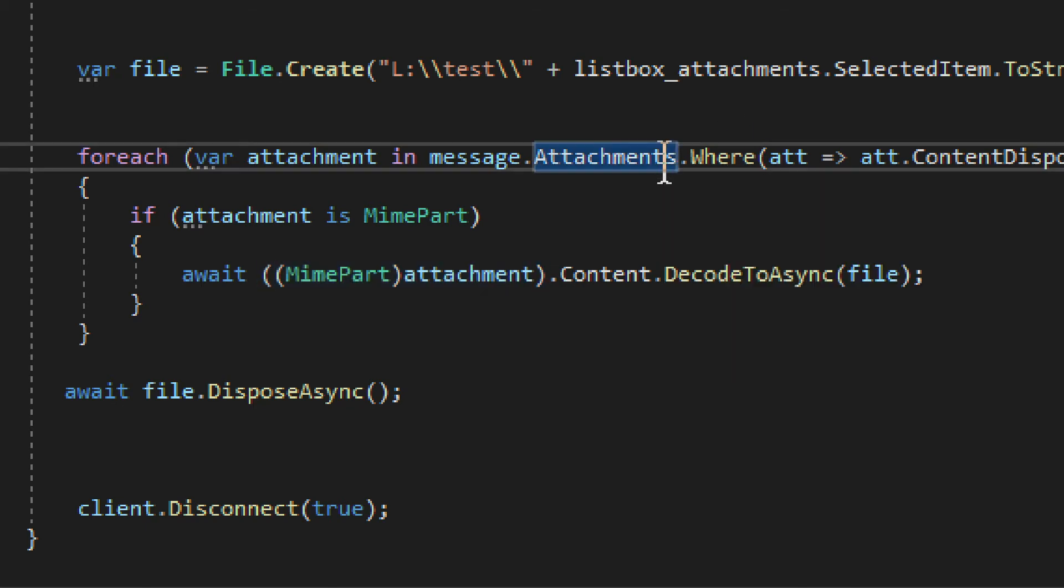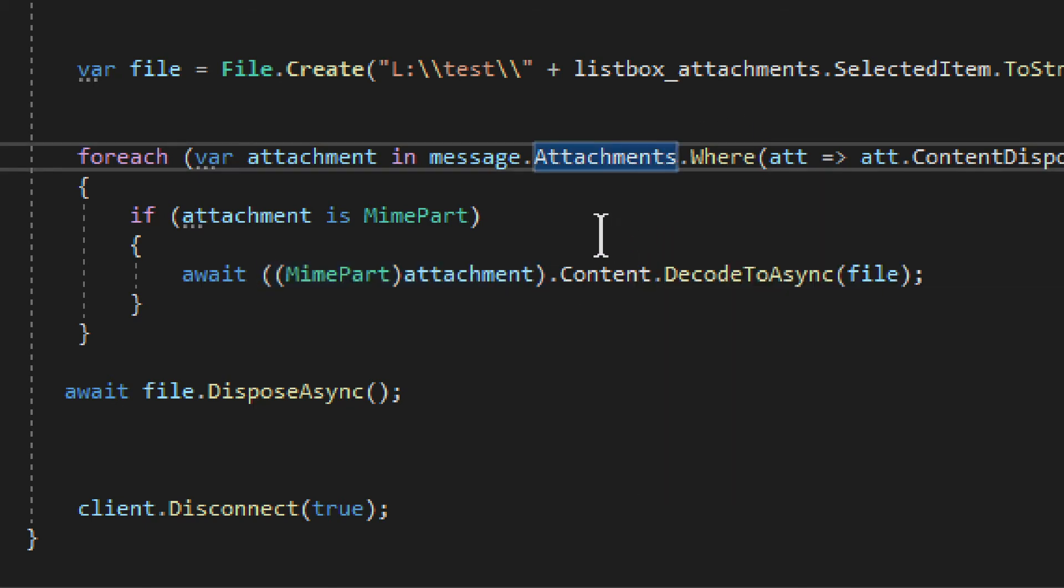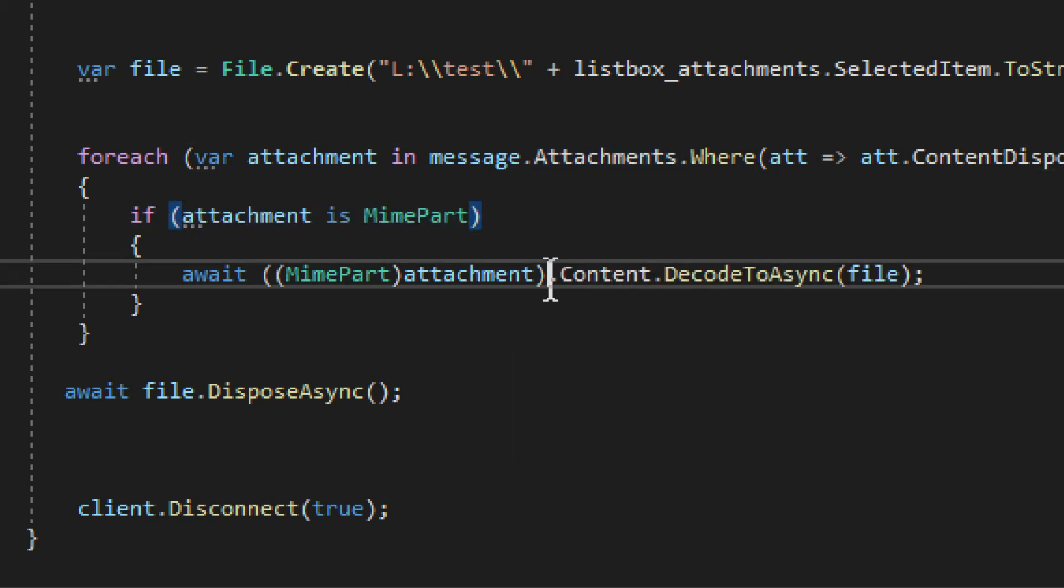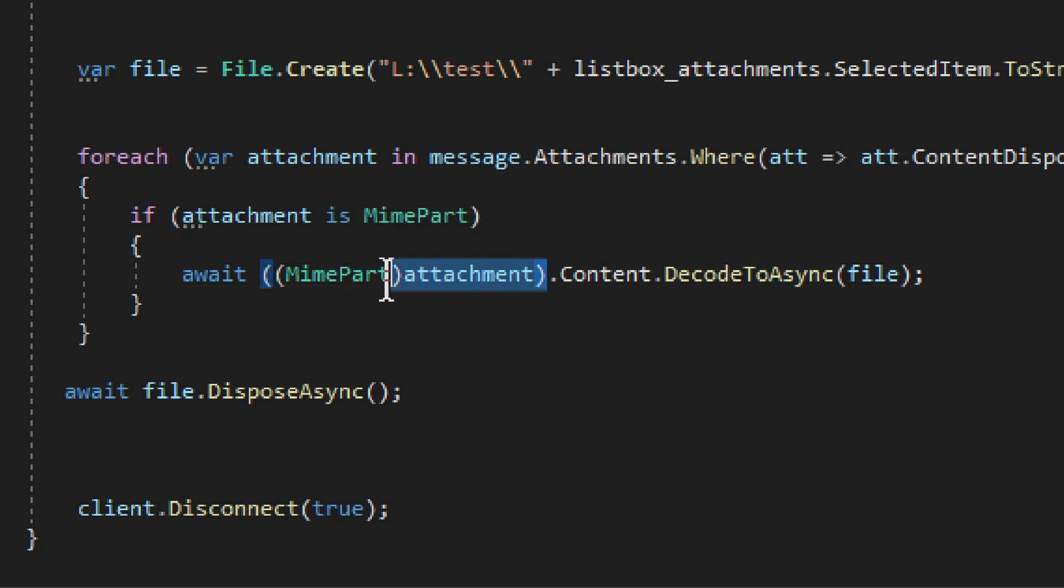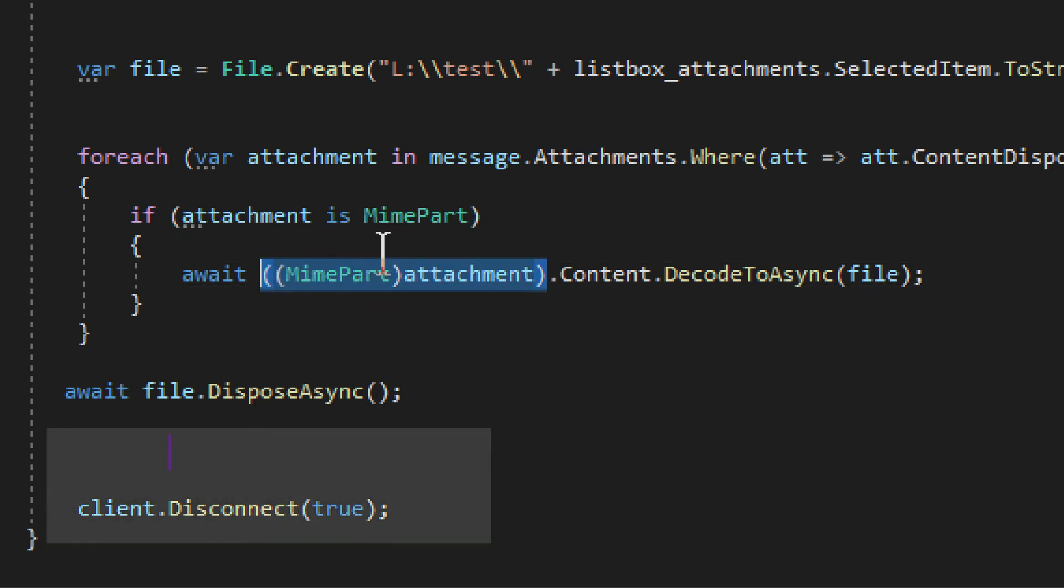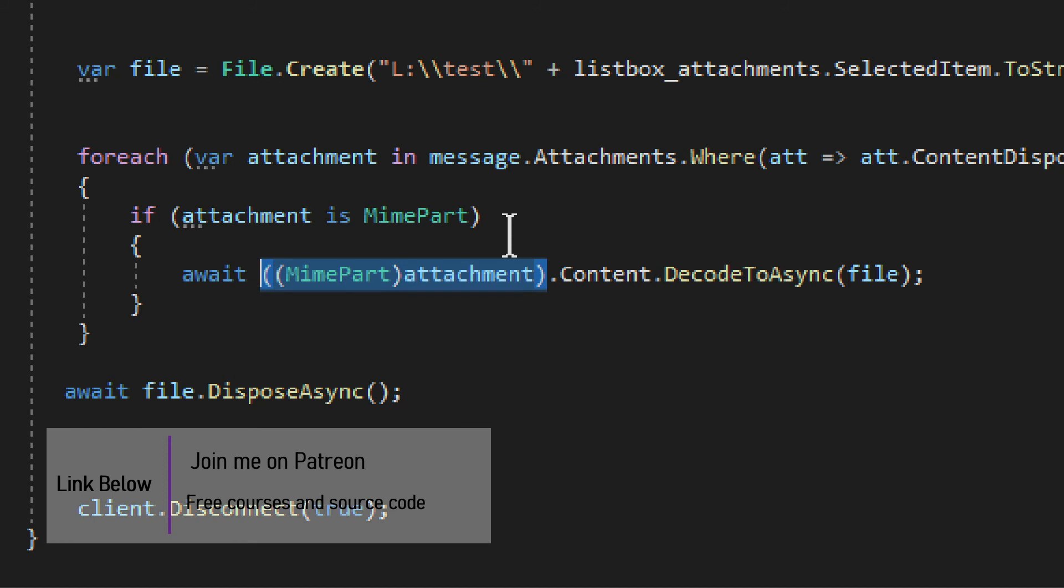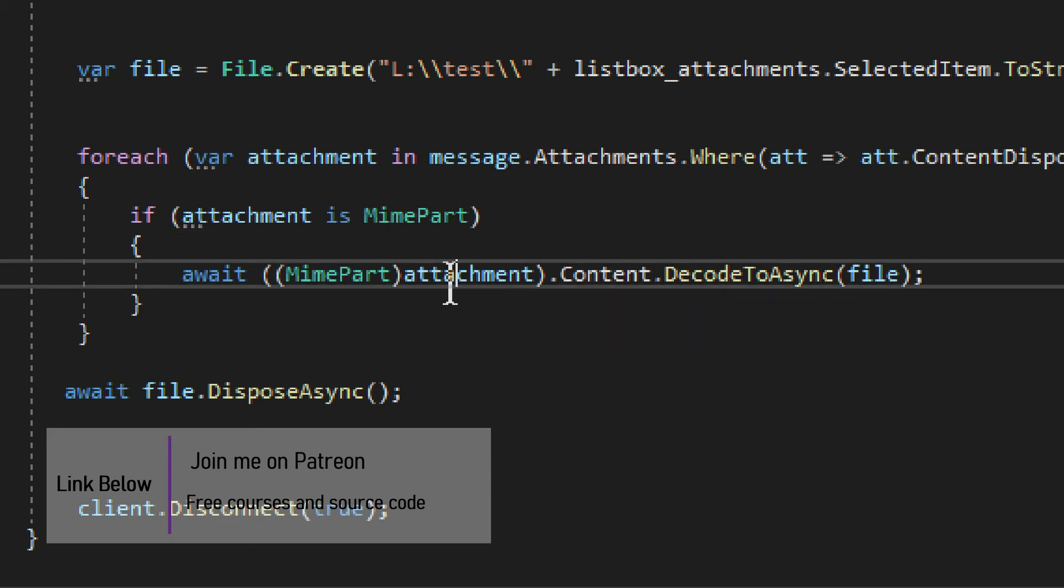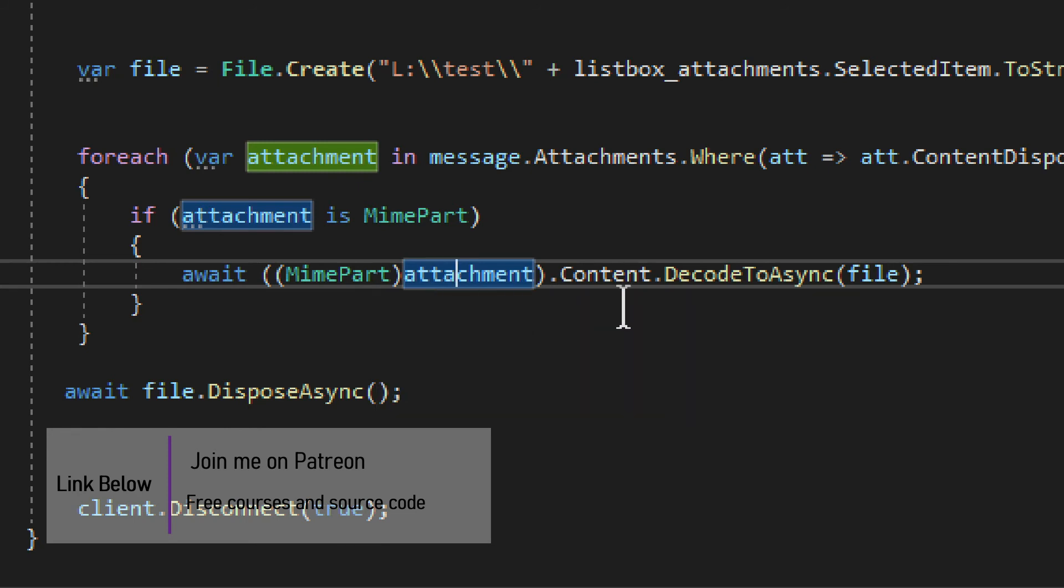You loop through attachments. You don't access some specific one. You loop through them and you check for the one that is MimePart. And once you find that, you cast to that. If you cast the other ones, that will throw an exception. It will not work. So you need to make sure that that is MimePart. The type of the attachment of this object rather. And then you cast it.